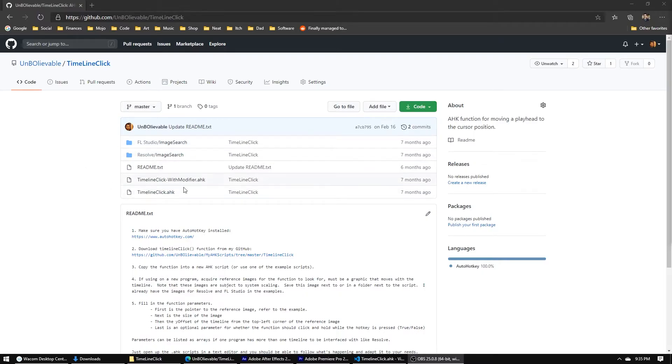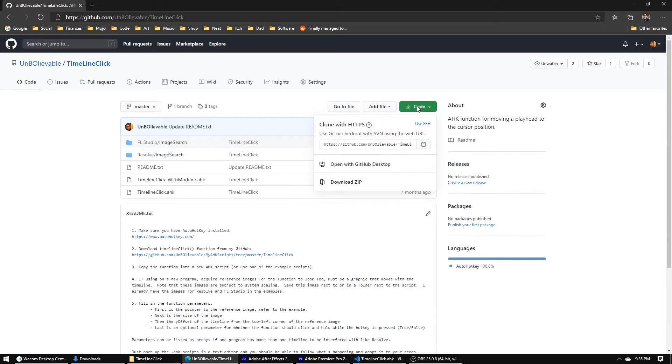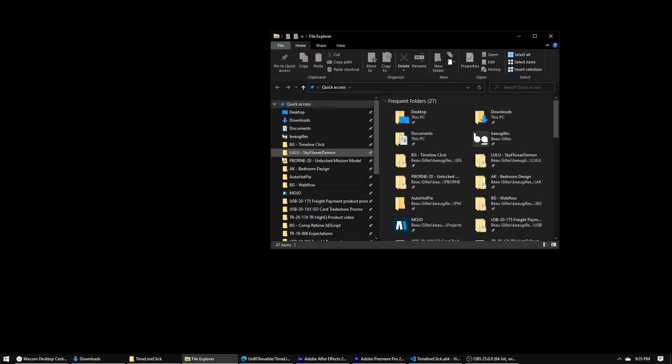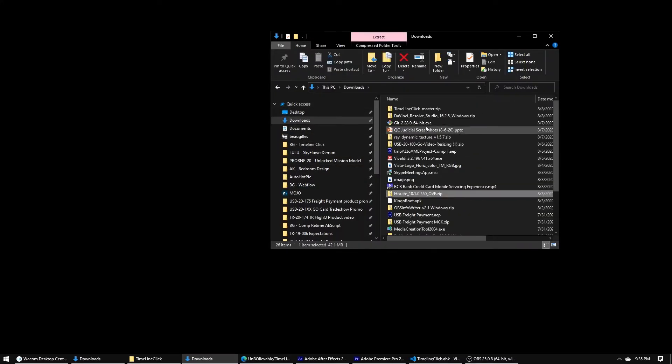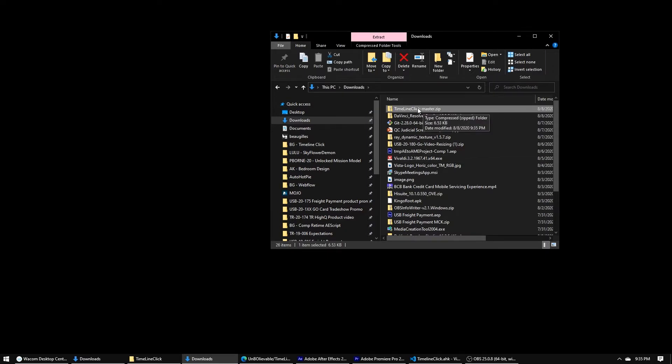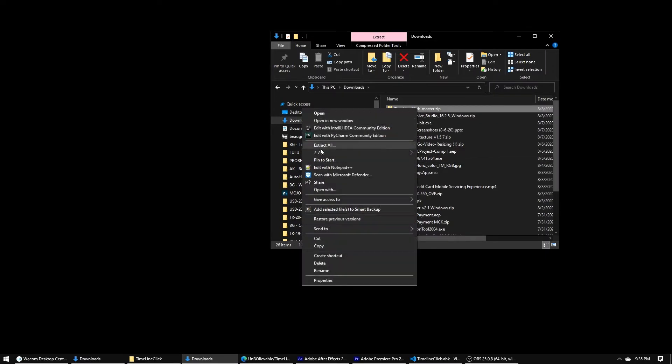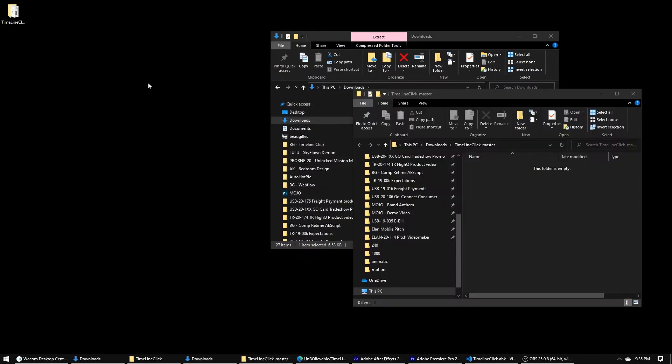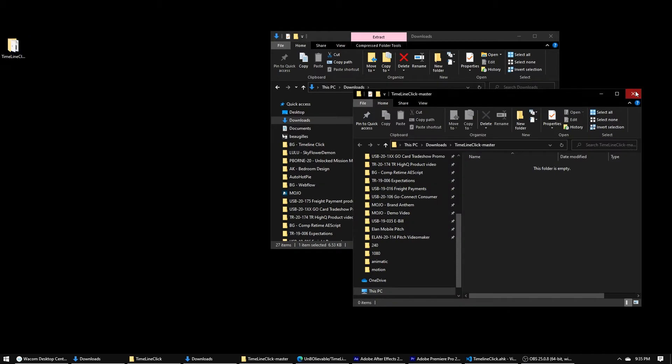First, you're going to go to my GitHub page. There should be a link in the description. You'll download the code, just download as a zip. Wherever it opens up, I'll just drag it to our desktop for now.